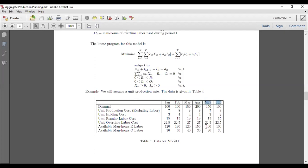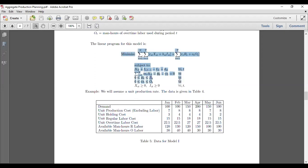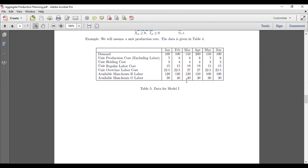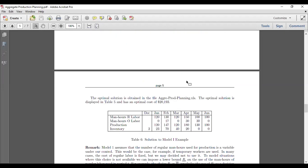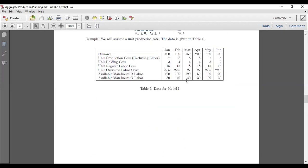Demand is given, along with production cost, holding cost, regular time, and overtime. We will use this dataset with the model to implement it in Python.